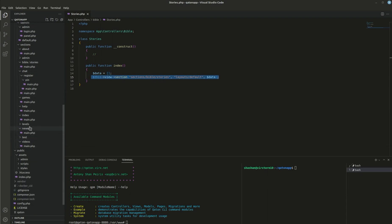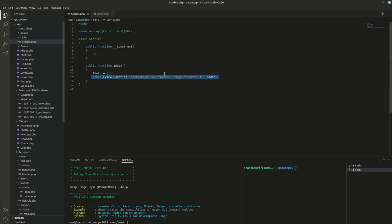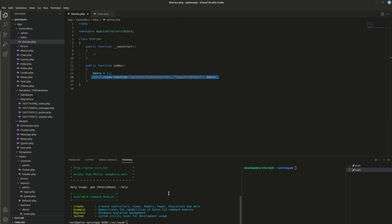We are going to start upgrading the Bible section. The Bible stories has a controller — this is the controller for the Bible section — and right now it's not sending any data to the view. The view is this file: Bible stories main, which says 'error coming soon.' The controller is not sending anything. So before we can send data, we need to create a data structure with a model and a database, and for that we need a migration.